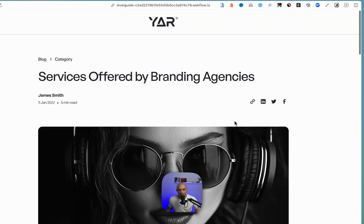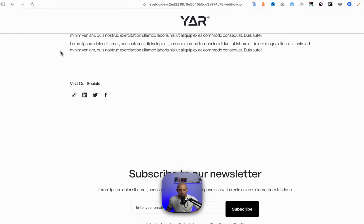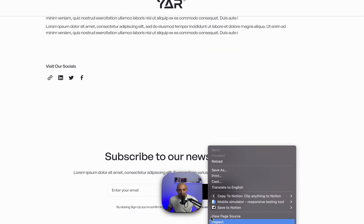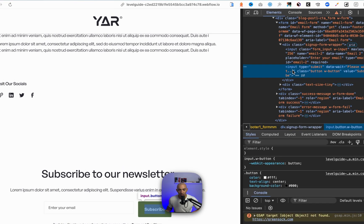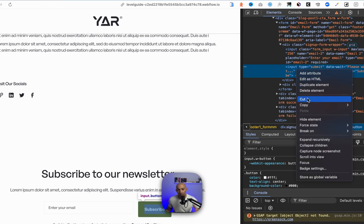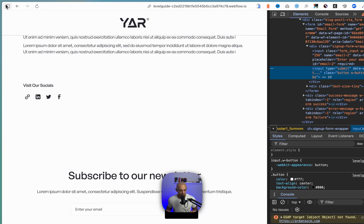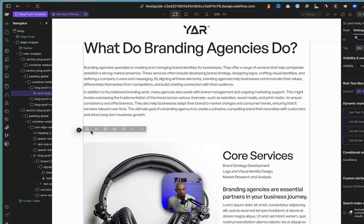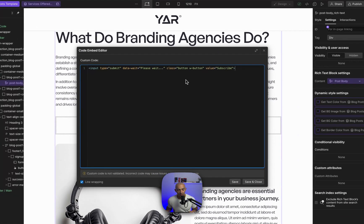I can go to the published version of this page and get the HTML of this code. For example, I can go to this button, go to Inspect, and here I can see the HTML element. This is type input — this might not work ideally, but we're doing this just for the sake of showcasing how it works. We can copy the element by going to Copy and then go back to our Webflow project, add a Code Embed, and paste in that element right here.